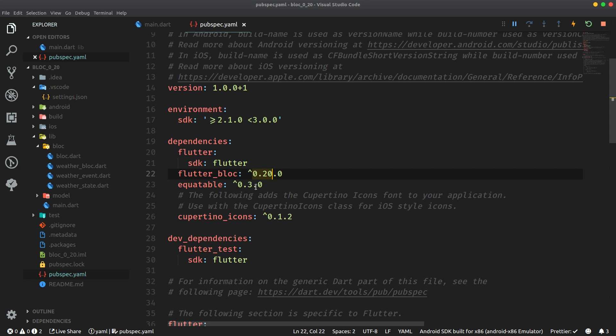This newest version 0.20.0 is going to reduce the boilerplate even more than before but even prior to that in version 19 Flutter Block got integrated with the provider package. So now it's really like the best state management option out there. But enough rambling let's get down to the functionality of this new update.